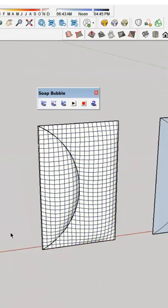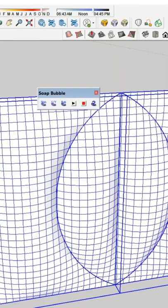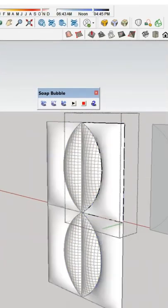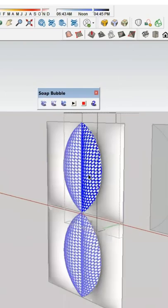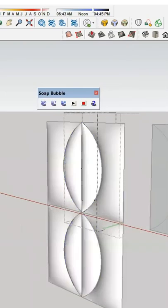Join the two shapes together and make them into a component. Once component is created, copy them and mirror them accordingly.